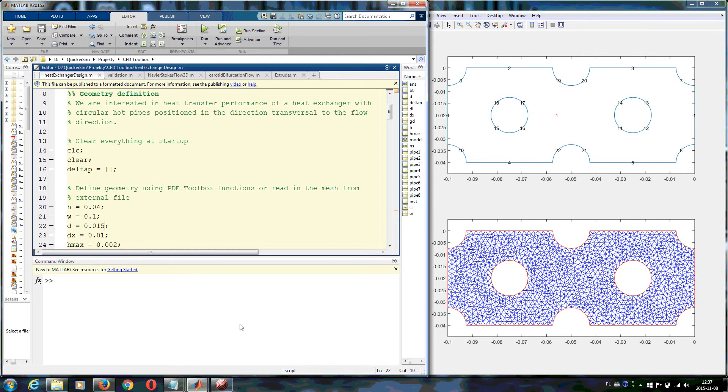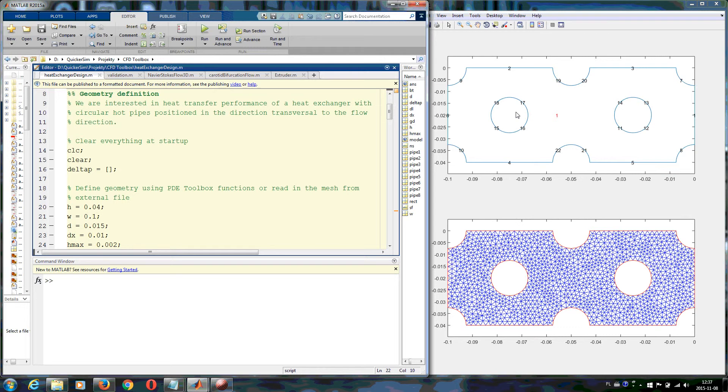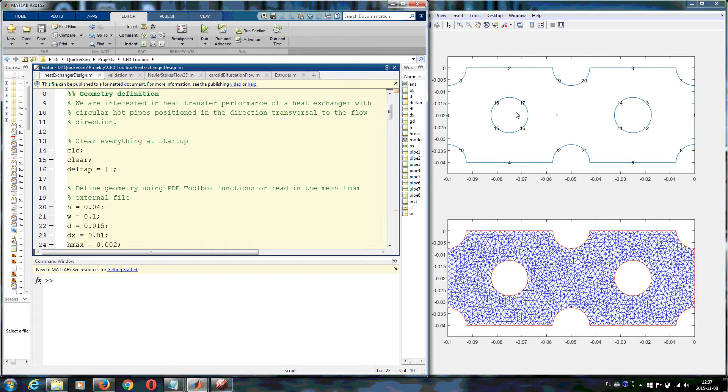When working on a project, you very often need to change the geometry. Let's imagine we have a heat exchanger with the fluid coming in and hot pipes which should heat up the fluid, and you want to check how the diameter of these pipes influences the heat transfer and pressure drop inside.